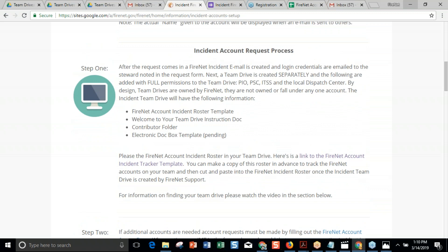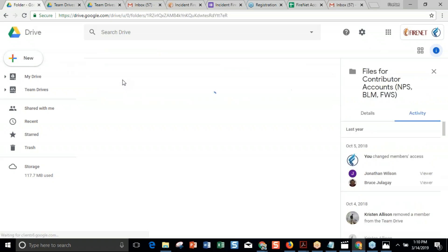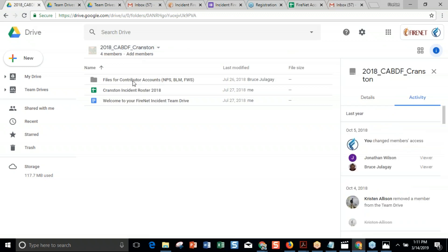Moving through the process — our PIO got their login credentials and now shares the alias email address with the public. Now let's look at the team drive. Here's a sample team drive. It has a folder for contributor accounts. If you have anybody with NPS, BLM, Forest Service, or BIA — basically these are Bison Connect accounts, which is the DOI's email system — they can collaborate with us in FireNet without needing an account. They can come in here and use the blank documents and sheets. We always make sure that contributor folder is in there.